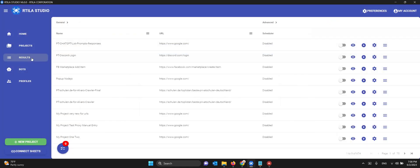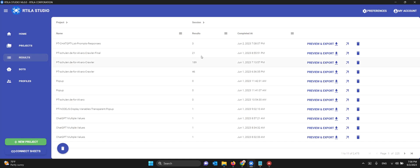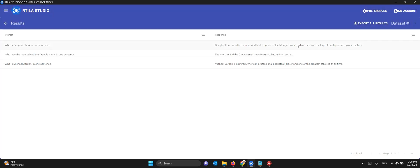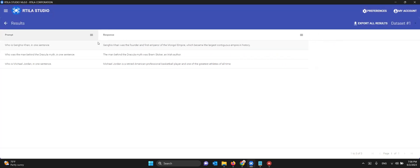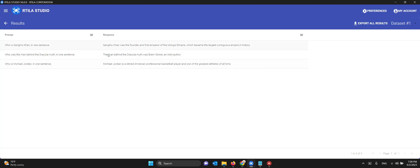Let's look at the results. We have three results. Here's the prompt: Who is Genghis Khan? Genghis Khan was the founder and first Emperor of the Mongol Empire. We got the correct answer. Who was Dracula? And who was Michael Jordan? We got all three answers from all three prompts. You can do this for hundreds or even thousands of prompts. You can also use dynamic prompts.